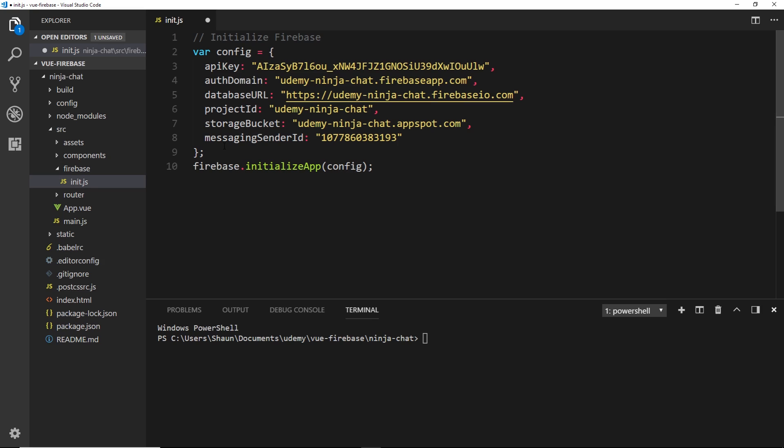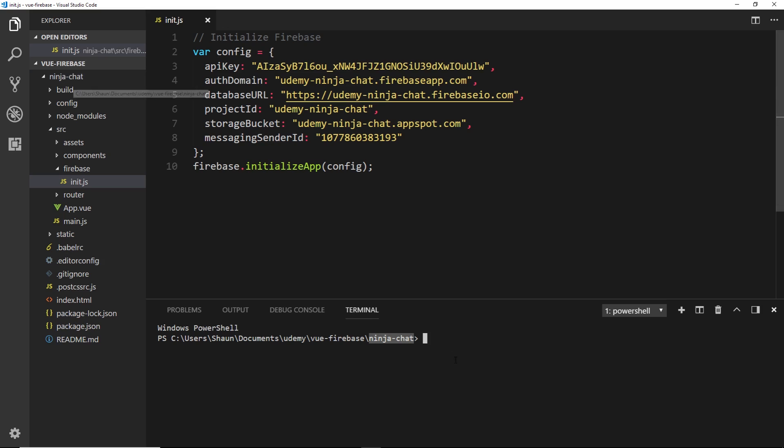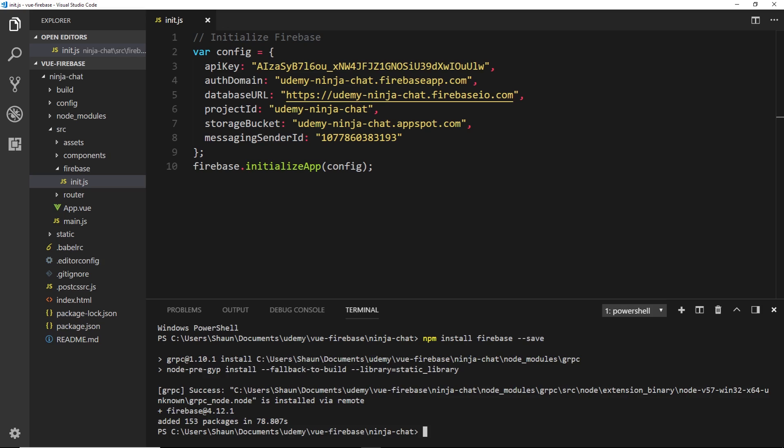Now we don't yet have Firebase installed so we'll need to install that down here in the terminal. Make sure you're inside the ninja chat directory, the root directory of our entire project here. Then we'll say npm install firebase, and if you have an early version of npm you'll need to do double dash save to save that to your dependencies.